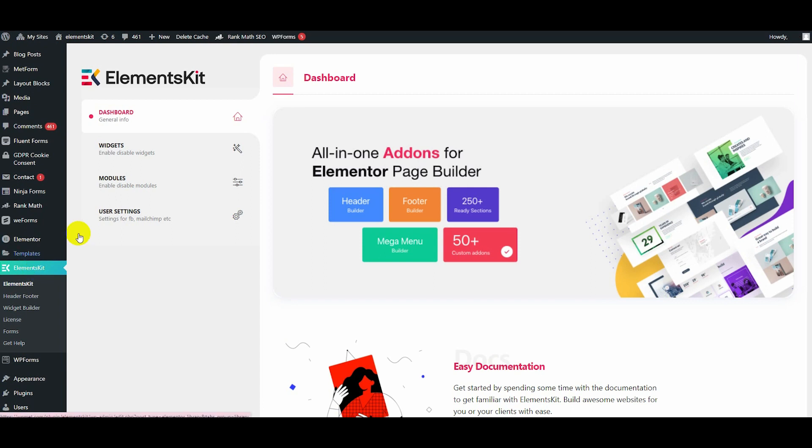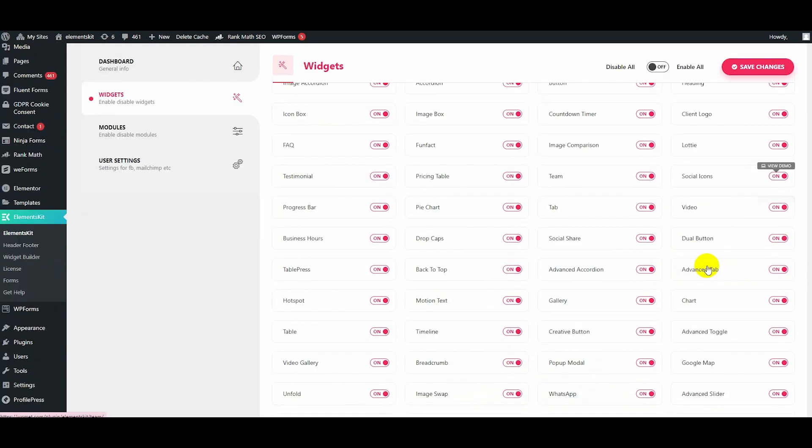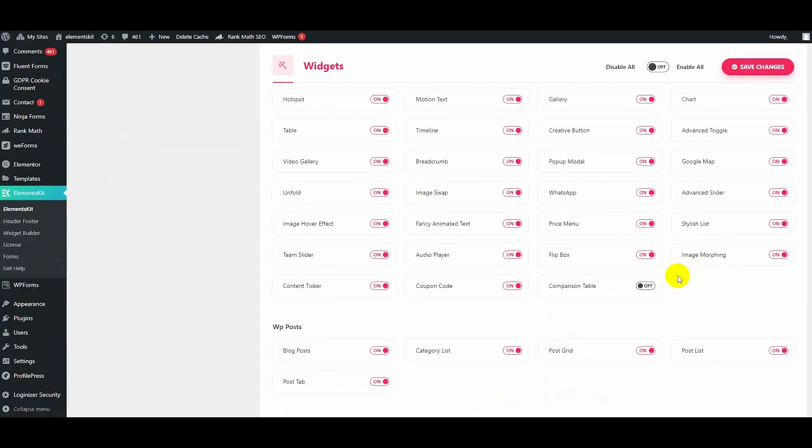First, visit your WordPress dashboard and go to the widget area. Now, scroll down and enable the comparison table widget. After that, hit the Save Changes button.